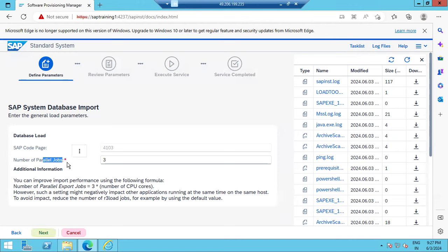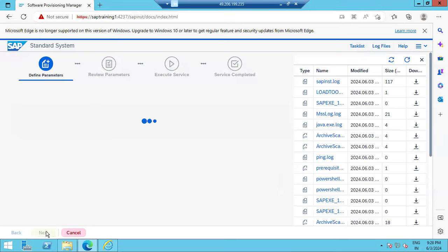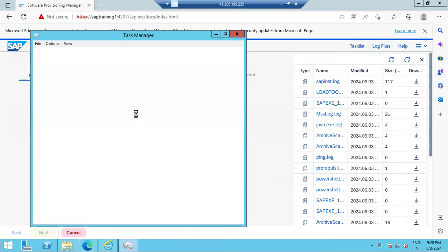Next, choose how many parallel jobs you want. SAP installation normally takes four to five hours. If you want to finish quickly, increase the number of processes — default is three. With six processes, it completes in two to three hours. Choose the default option normally. The number of processes is based on the number of CPU cores available.